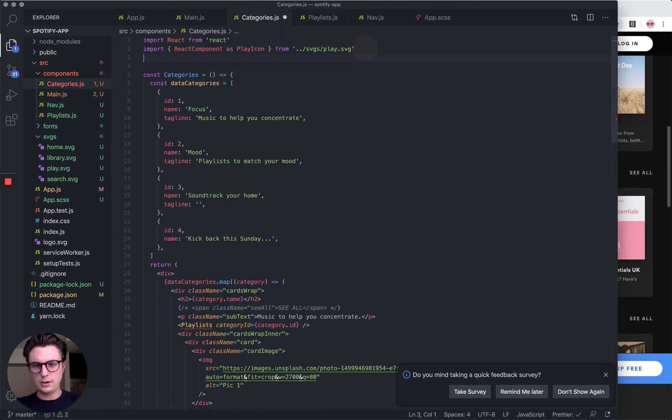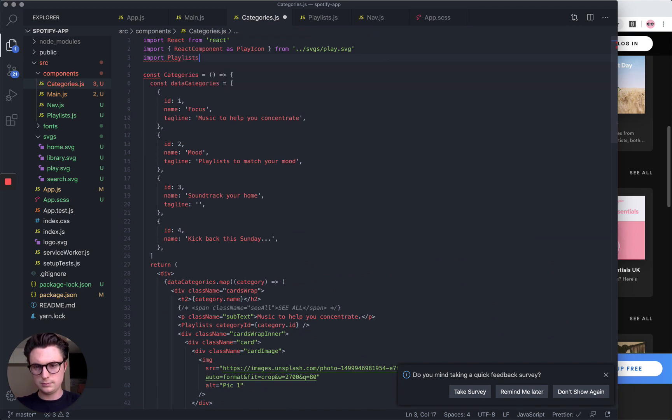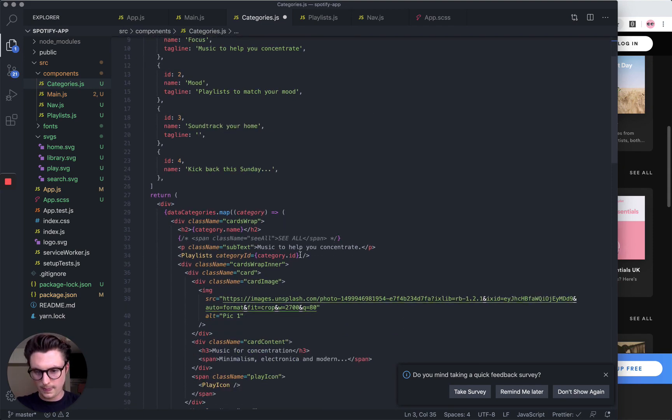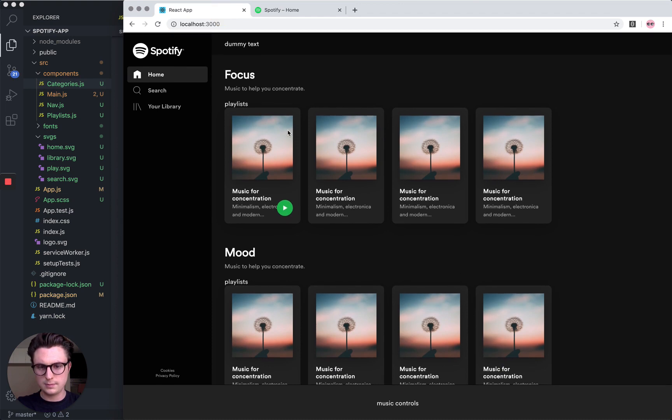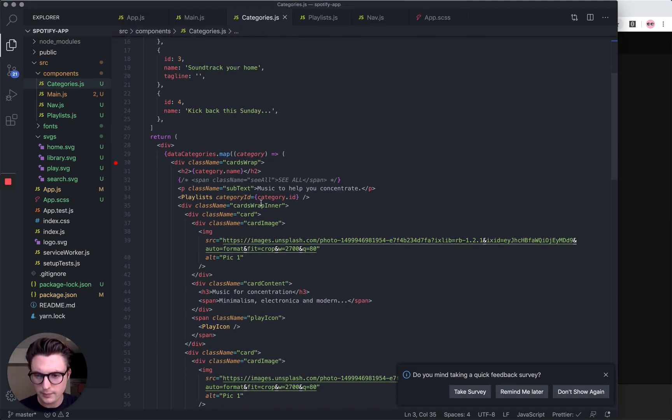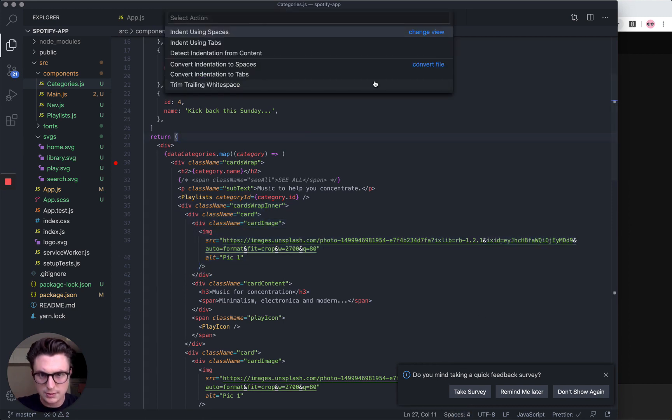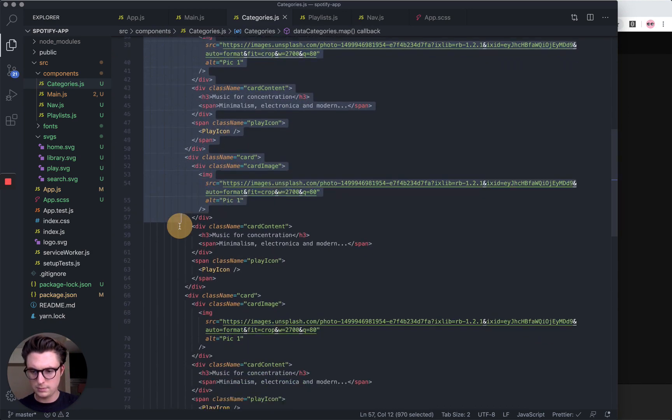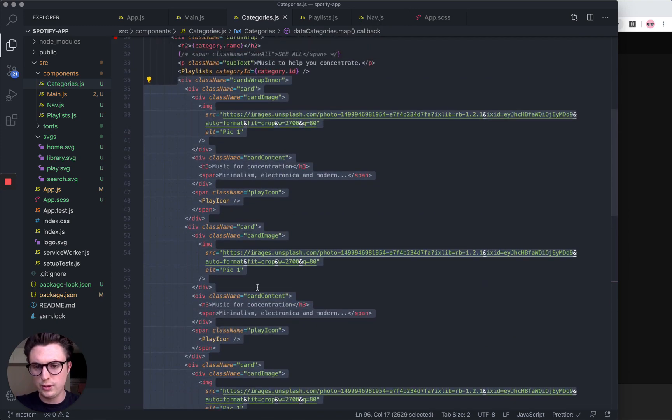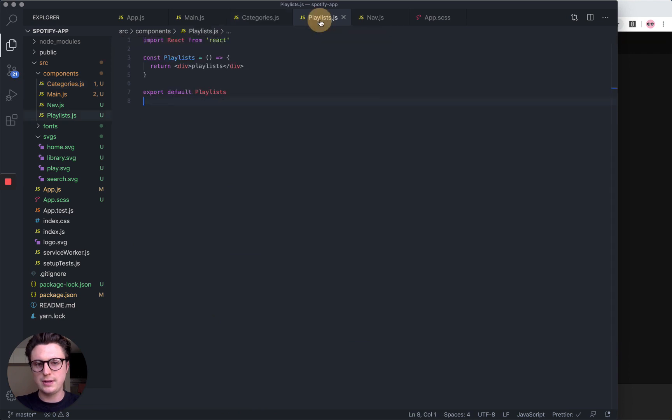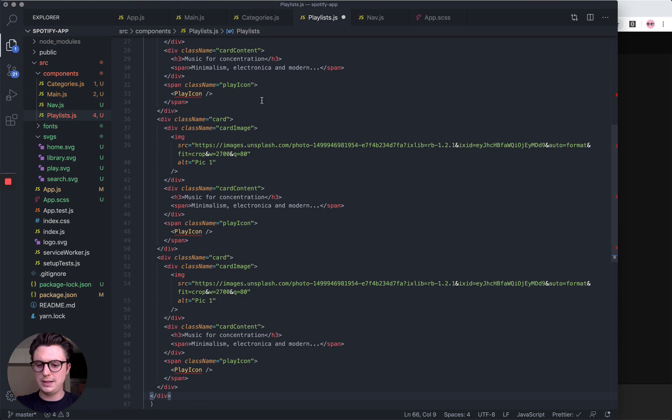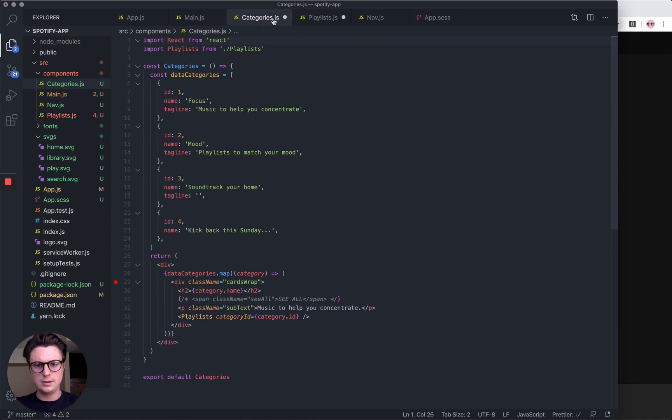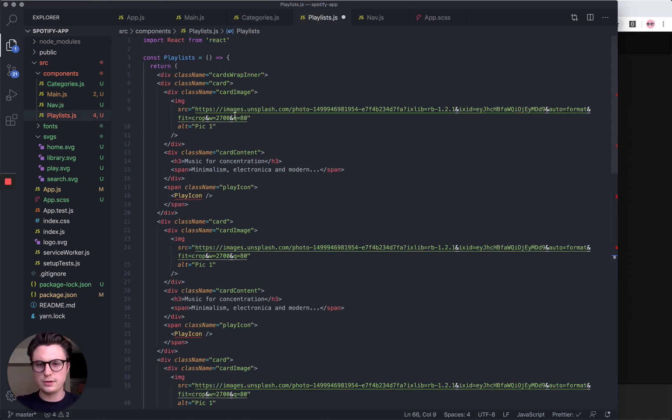Let's create a component called Playlists.js. Import React from React, const Playlists, put an empty div again, export it. So if we import this at the top now, we should see it's coming through four times. Let's just change this. I'm going to take the whole div that's inside cards wrap. Add it to Playlists. Now we also need to import the play icon from categories because it's going to be showing within these components.